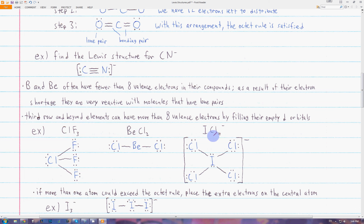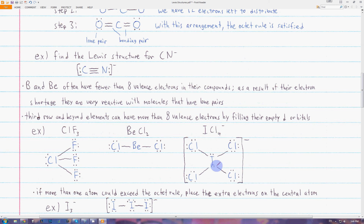Here we have ICl₄⁻. Iodine has seven valence electrons and each chlorine also has seven, so in total this has 35 electrons. Since it's a one-minus ion, it has 36 valence electrons. In the correct diagram, iodine exceeds the octet rule — it has four bonding pairs and two lone pairs, giving it 12 valence electrons around it. We use brackets and a minus sign to indicate it's a negative ion.